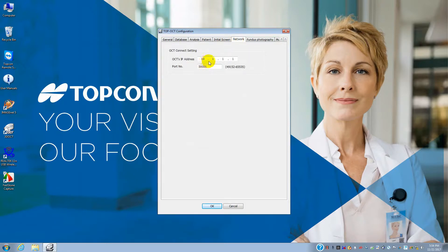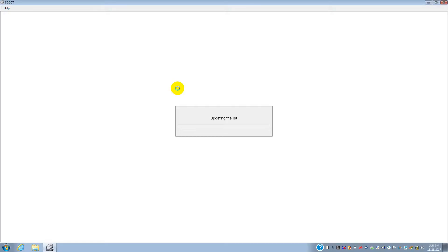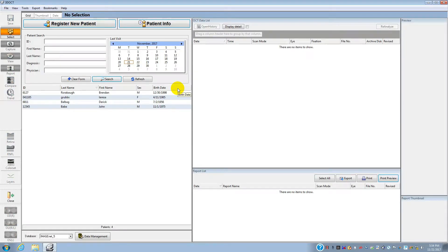Make sure it says 10.1.1.1 — that's the OCT's IP address, what you entered on the first screen. Make sure the port number is still 50,001, then click OK. When you click 3D OCT it should connect to the OCT, it should say 'Updating the list,' and you should get your main screen. That's how you set the IP addresses to match everything so it will work perfectly.